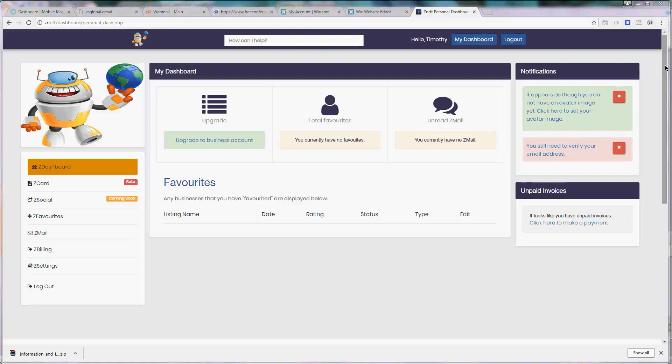Welcome back to Zort.com and the purpose of this video is to show you how to use your new Zmail account.